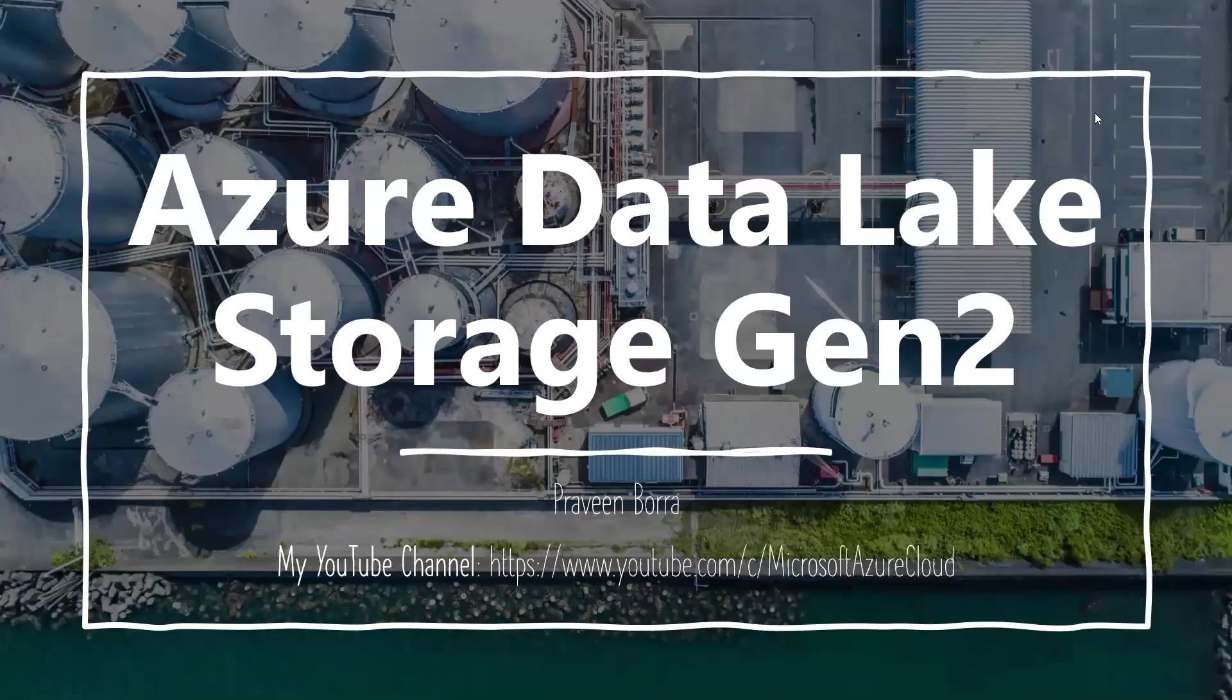Hello, welcome to Microsoft Azure Cloud channel. In this module, we will talk about Azure Data Lake Storage Gen 2 and what are the key features of Data Lake Storage Gen 2.